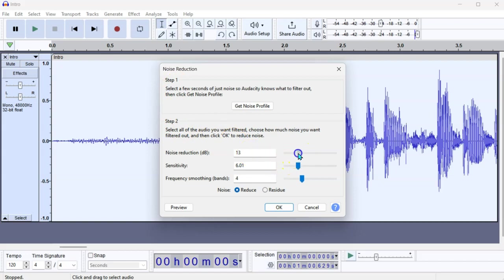So, you can choose the decibels, somewhere between 12 and 14 is fine, so that you're not affecting the rest of the audio so much. You can do sensitivity, generally around six is good, and frequency smoothing bands around three or four, possibly five. But play about with it.